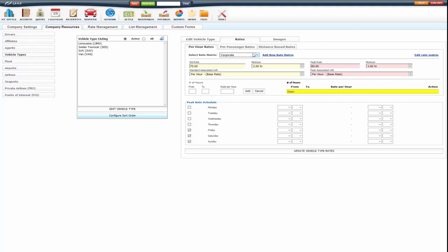Now, in the back office, by default, it's only going to use the default rate matrix.